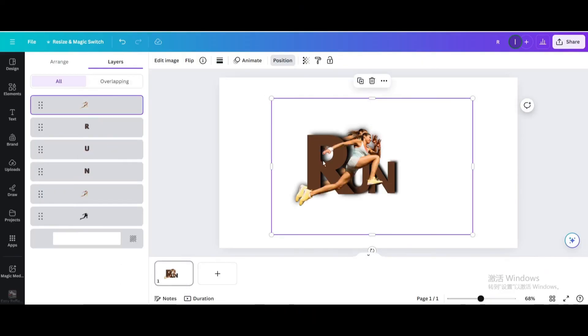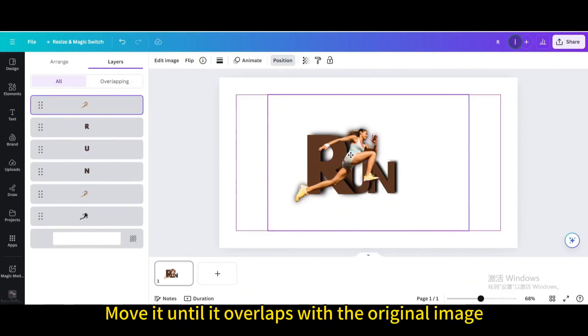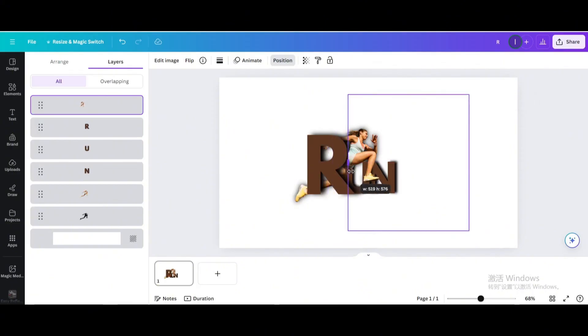Duplicate. Move it until it overlaps with the original image. Crop it to the right.